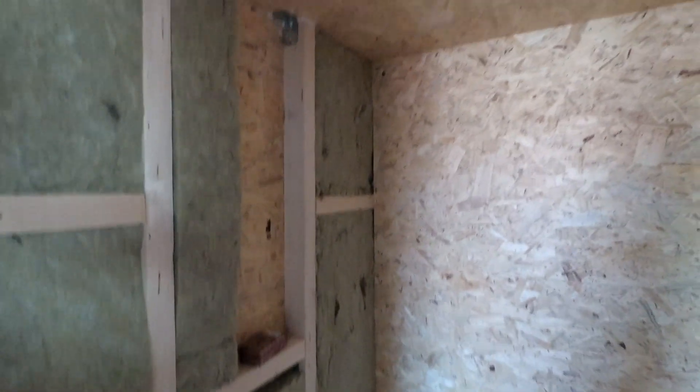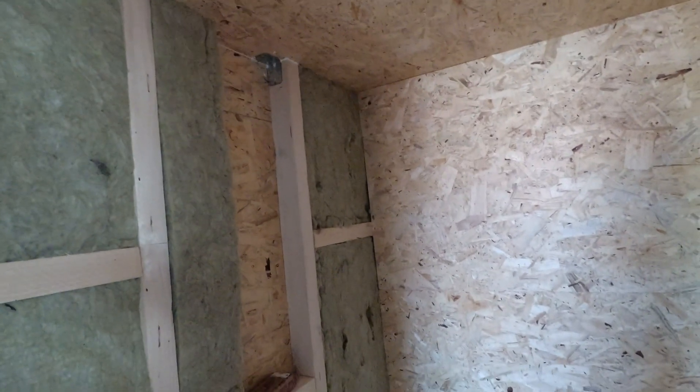Because of the mentioned bad fits I had to do some patch working to finish the walls off. A few pieces of insulation needed to be pried in with a spatula.